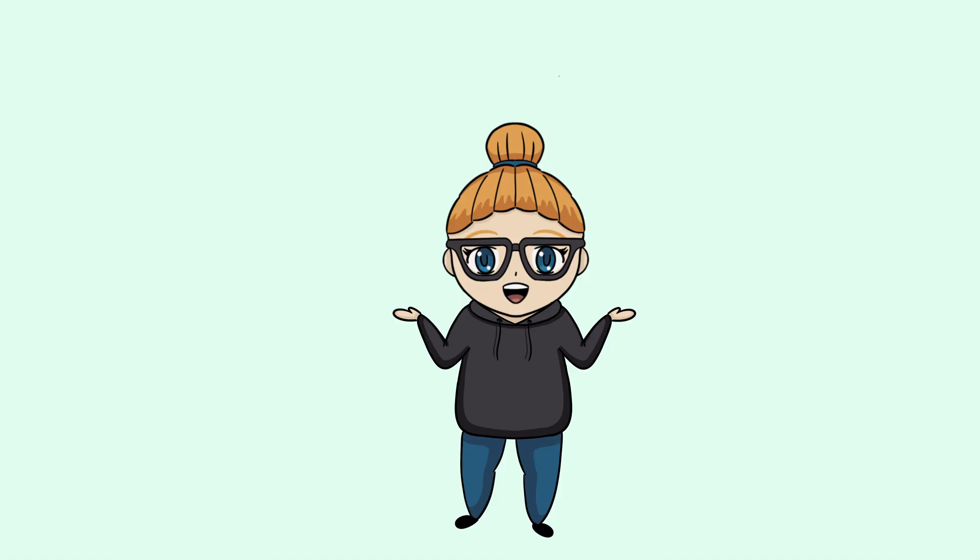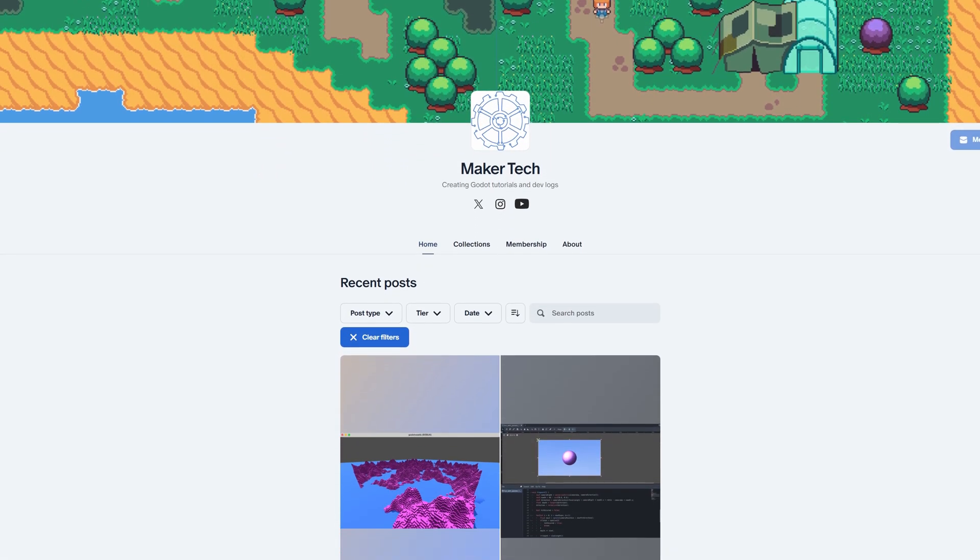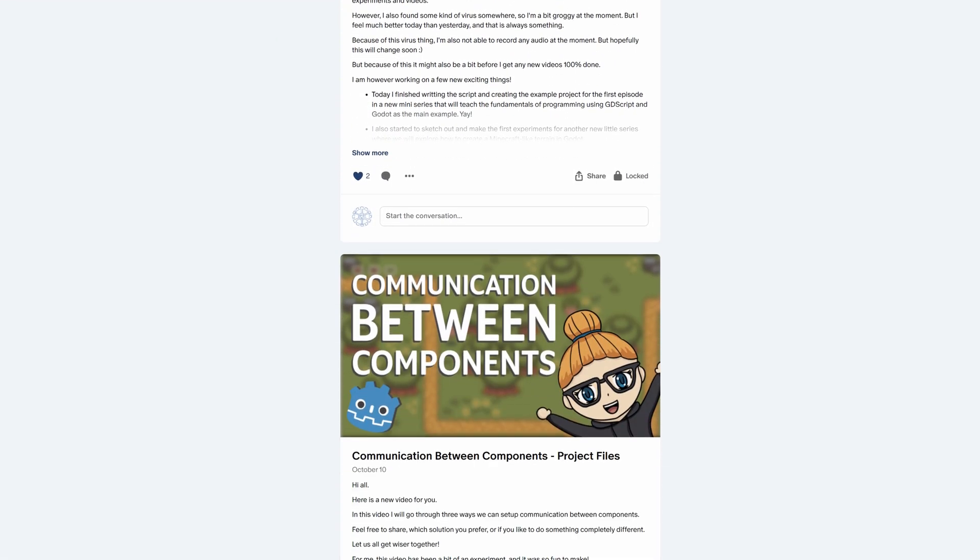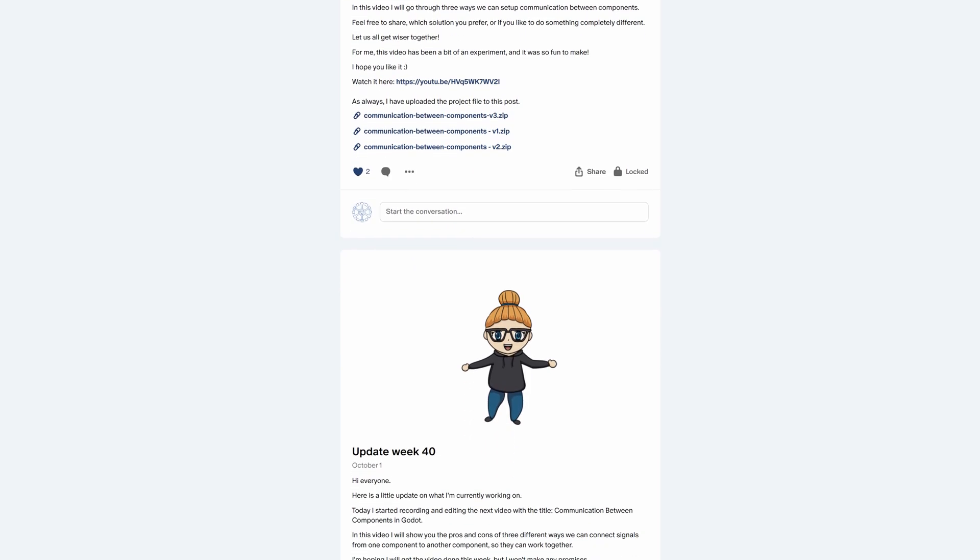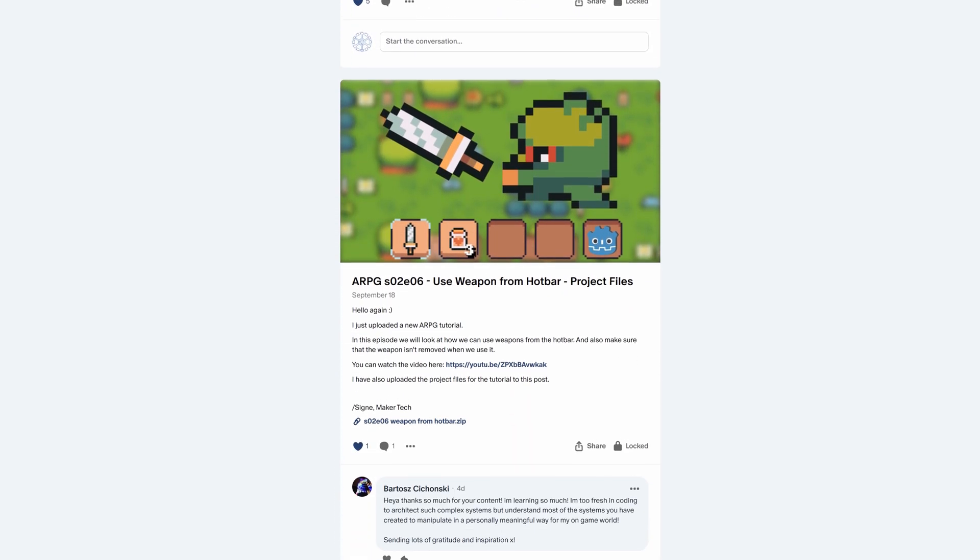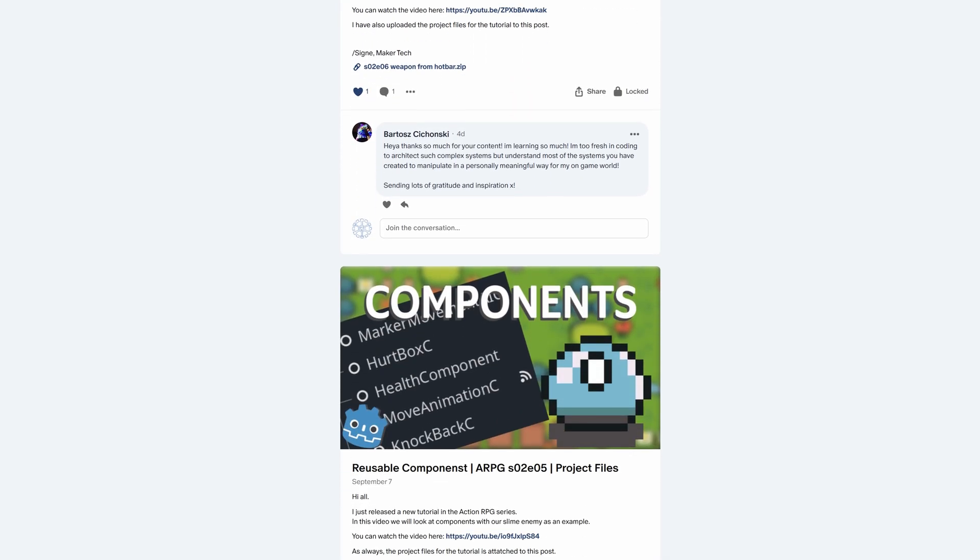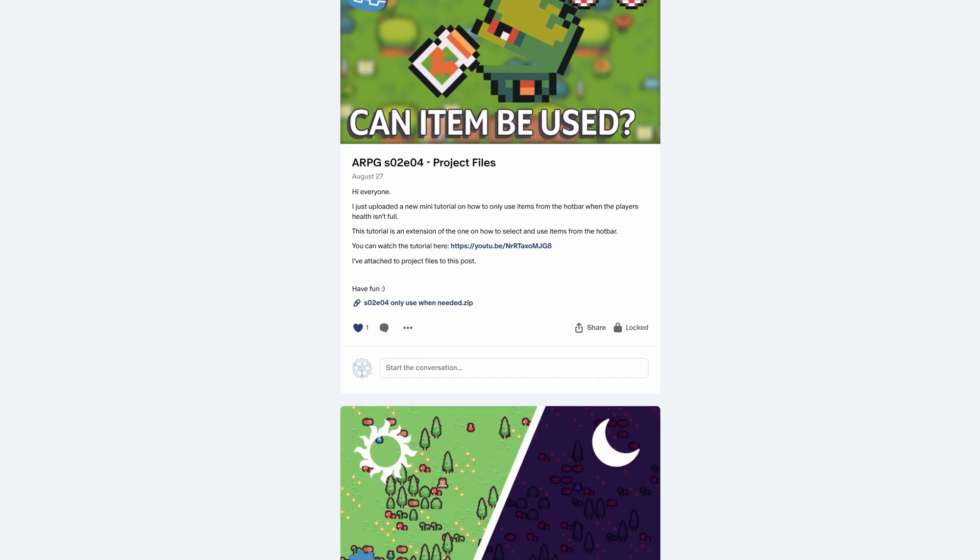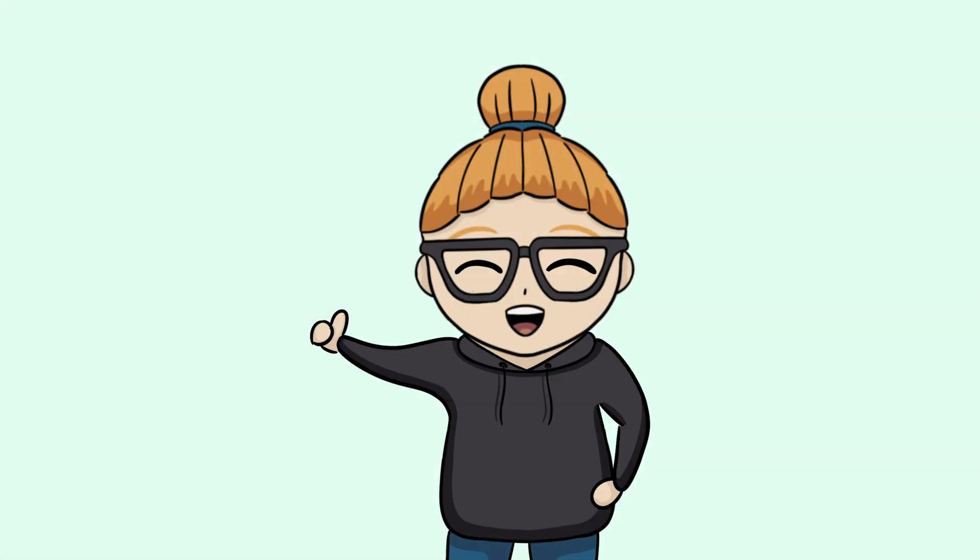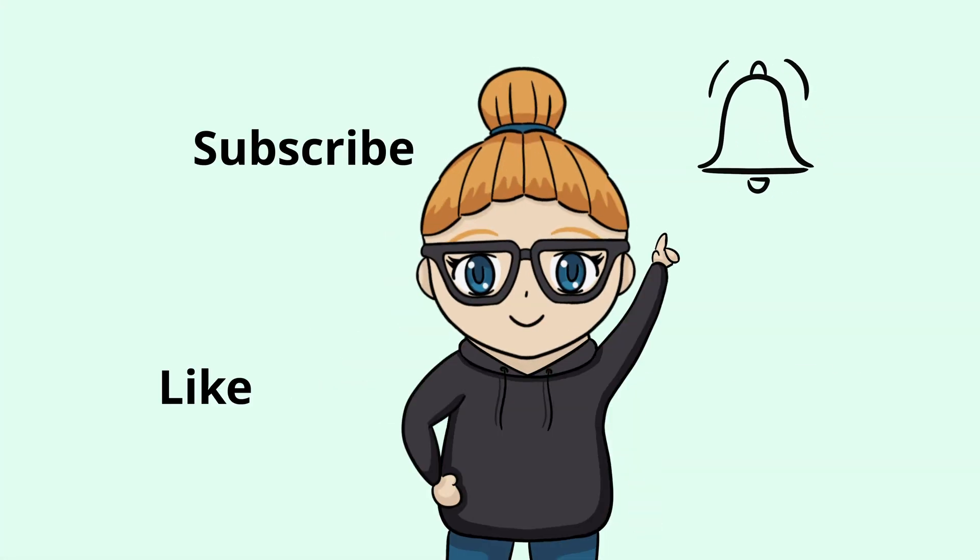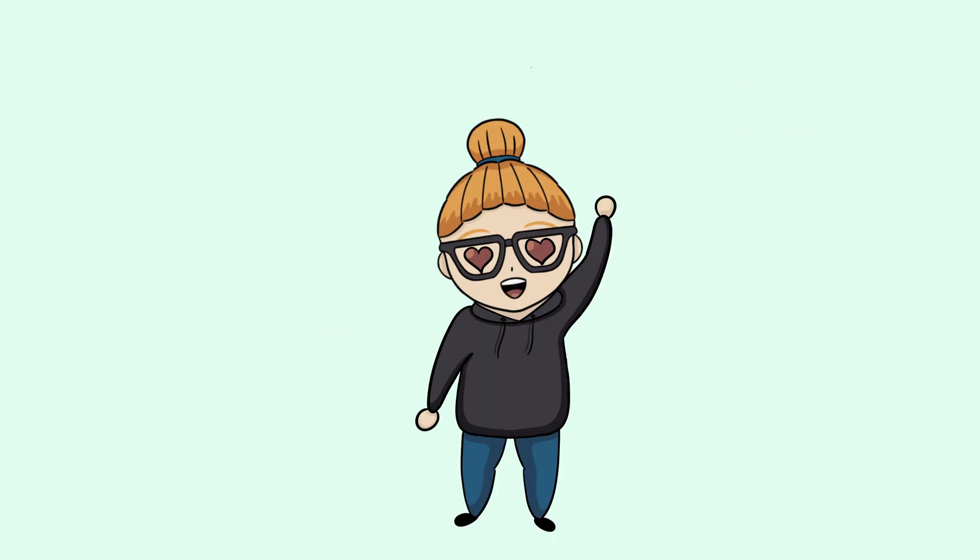And that was it for this devlog. Now I'm ready to return to my save system, which is what I originally thought this devlog was going to be about. I've uploaded some of the scripts for the solution I ended up with on Patreon, so they're available for the tiers that usually get access to the project files for my tutorials. I hope you liked this video and remember to like, subscribe, hit the bell and all that if you want to see more like this in the future. Bye!